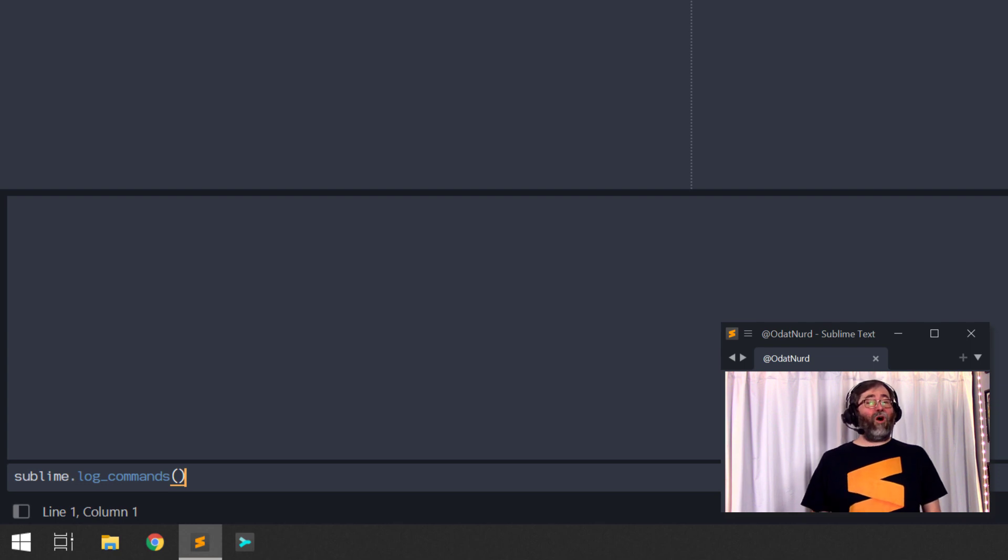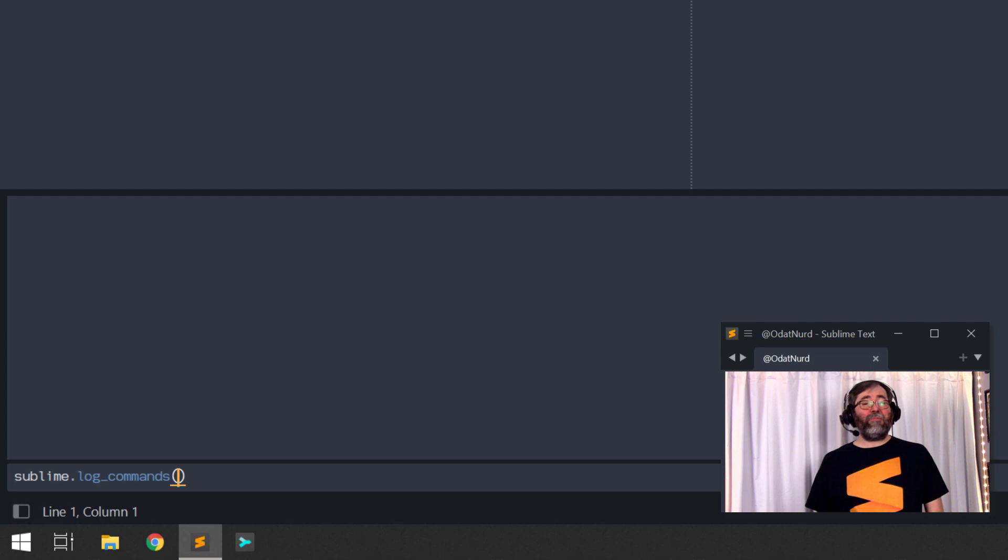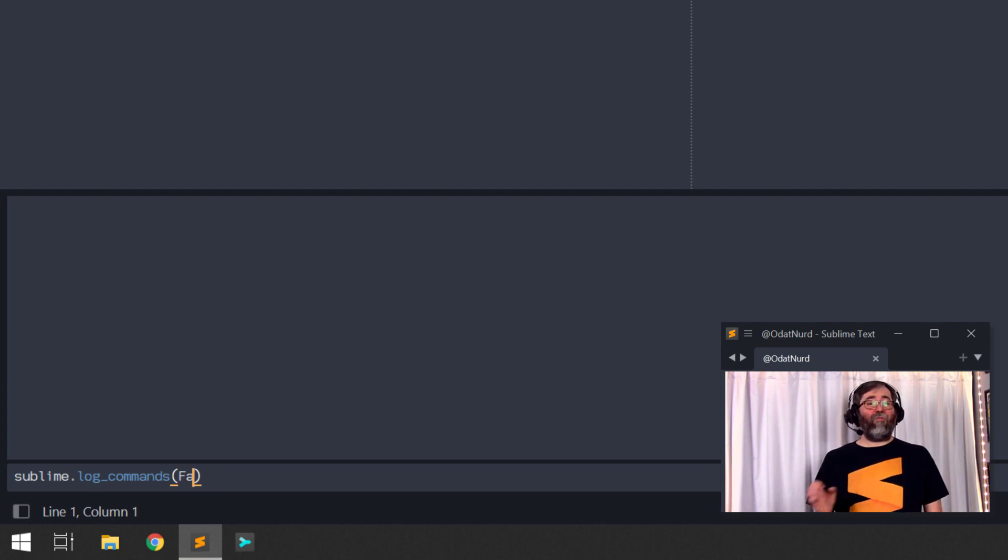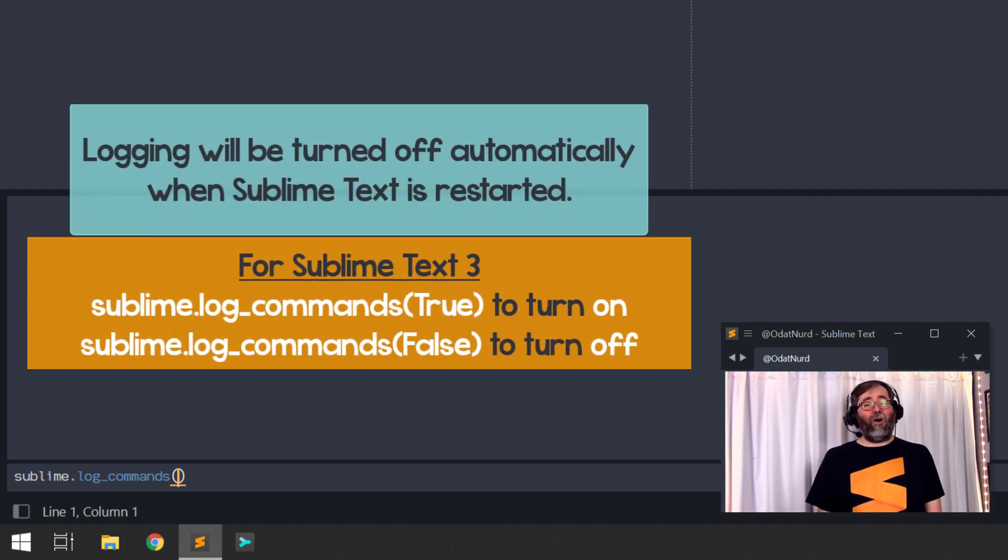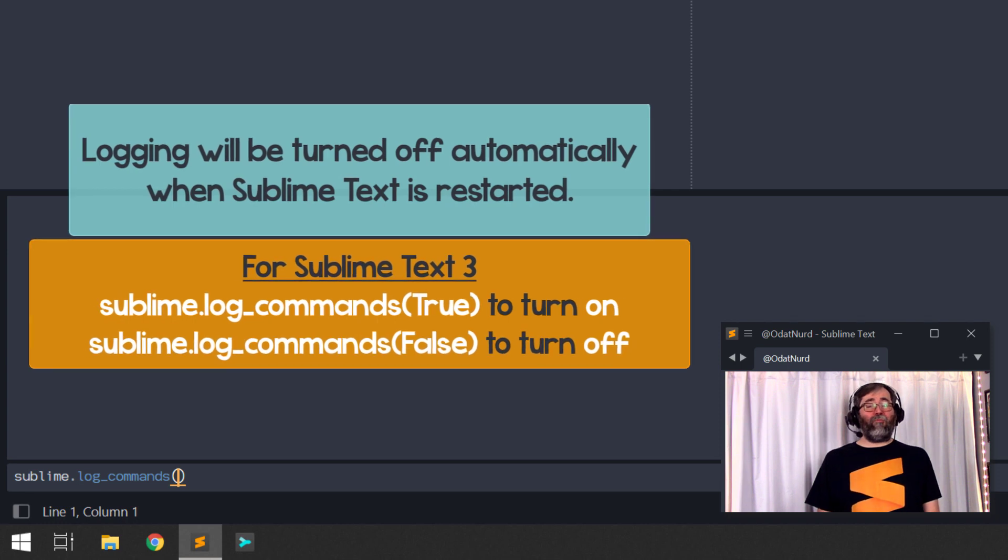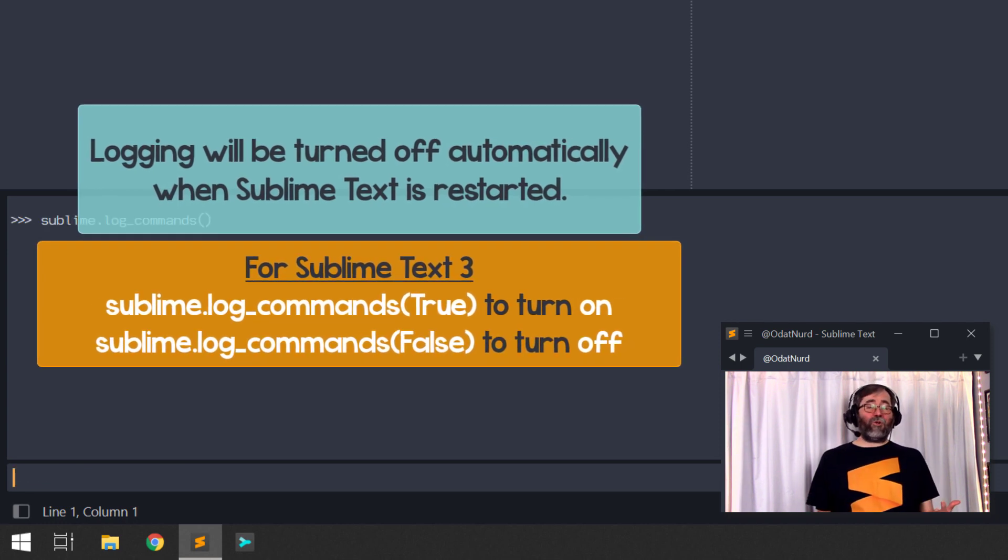If you're on Sublime Text 3, include the text True or False. First character has to be uppercase in order to turn logging on and off on that platform. But once logging is turned on,